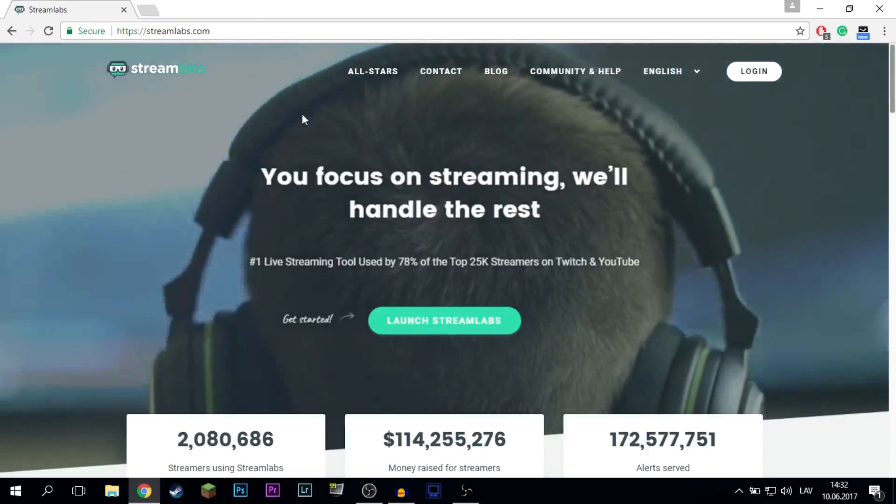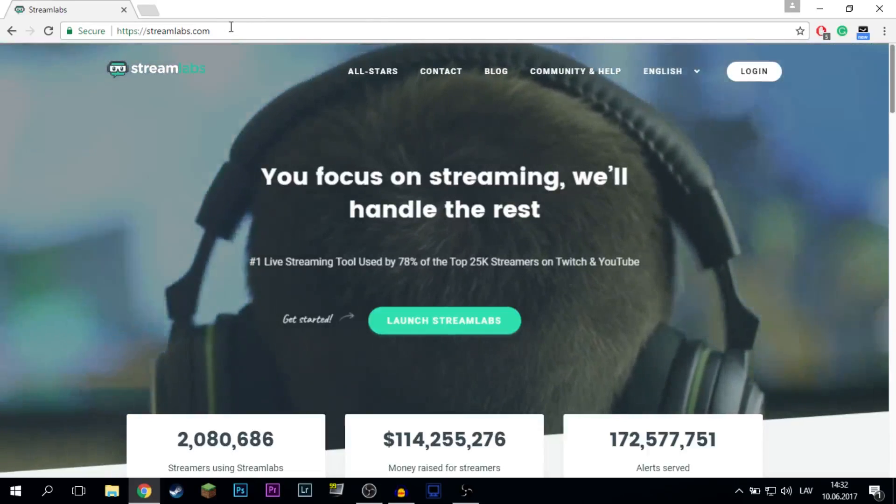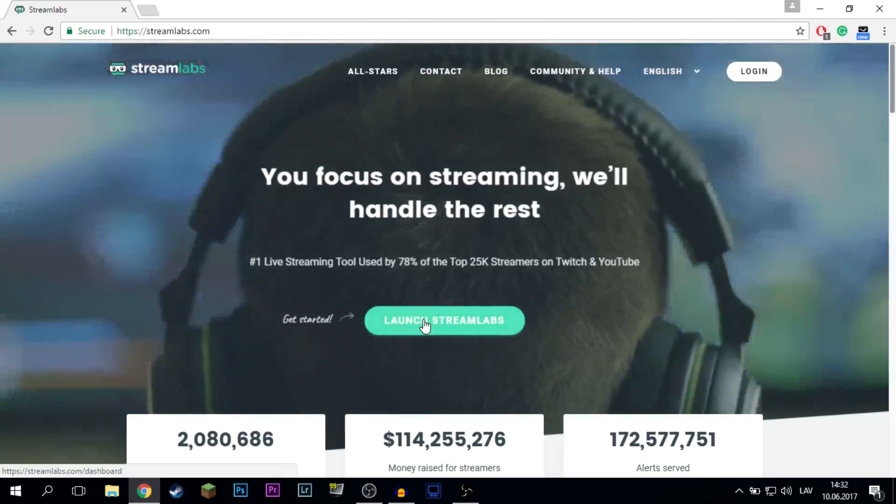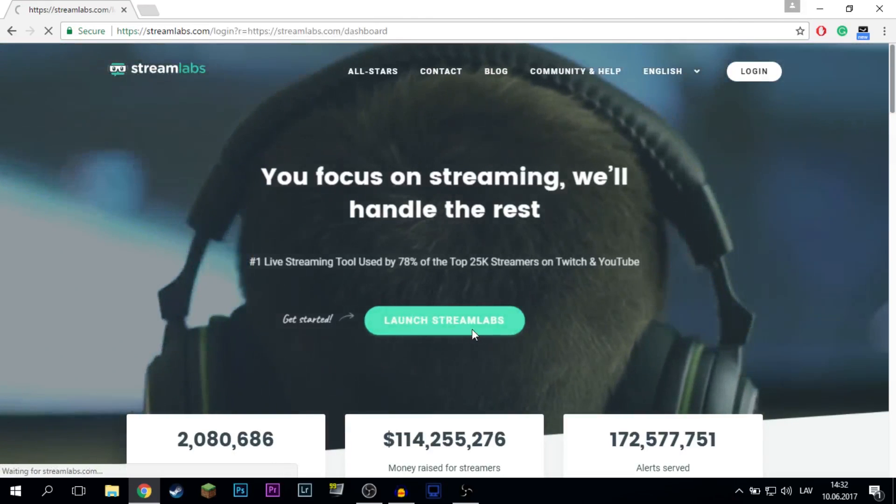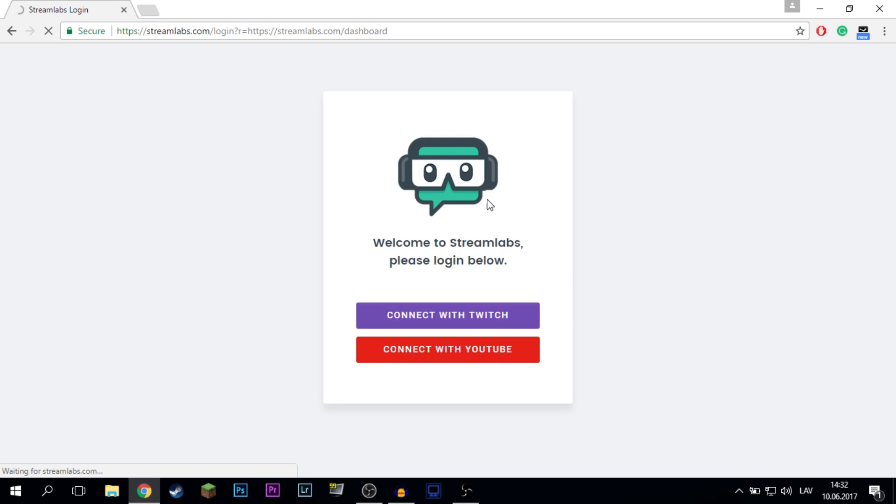First of all go to this website called Streamlabs.com. Next up go and click here on launch Streamlabs and connect with Twitch or connect with YouTube. This time I'm going to connect this account with Twitch.